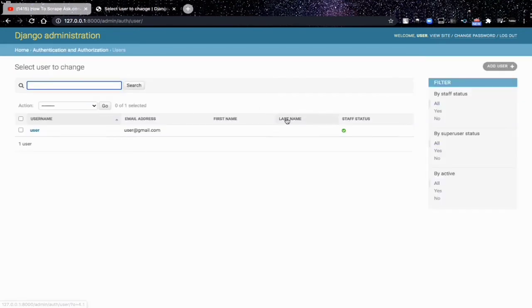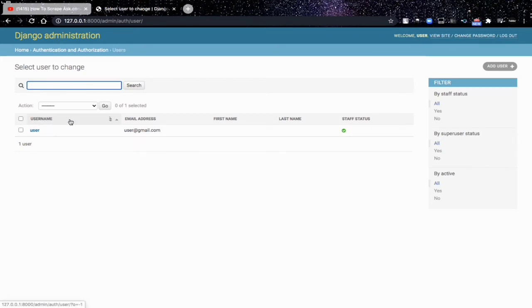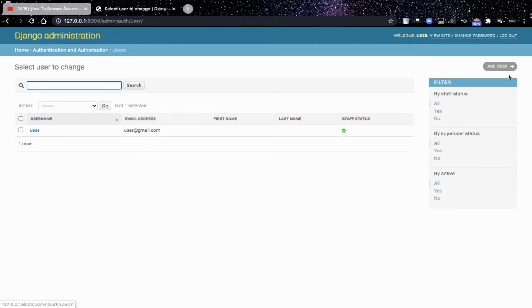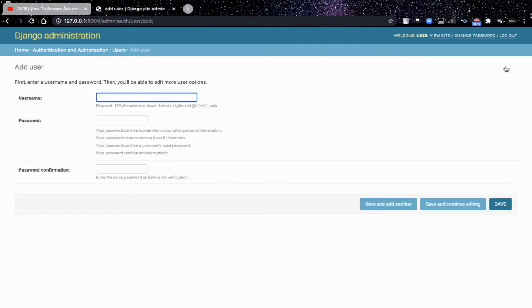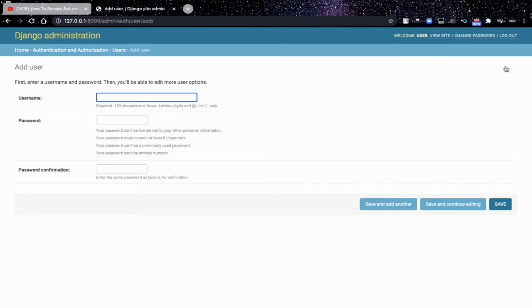This user is also a database and this is the table. We can add a new user without any authentication, without any login form, from our admin interface. We can add a new user and specify the username.